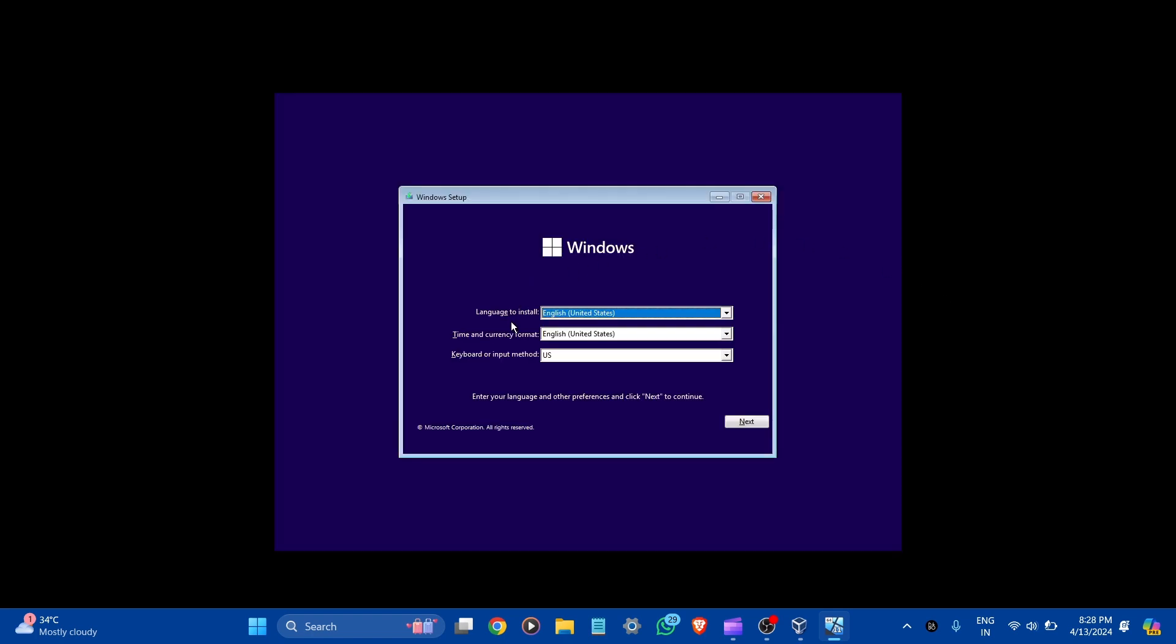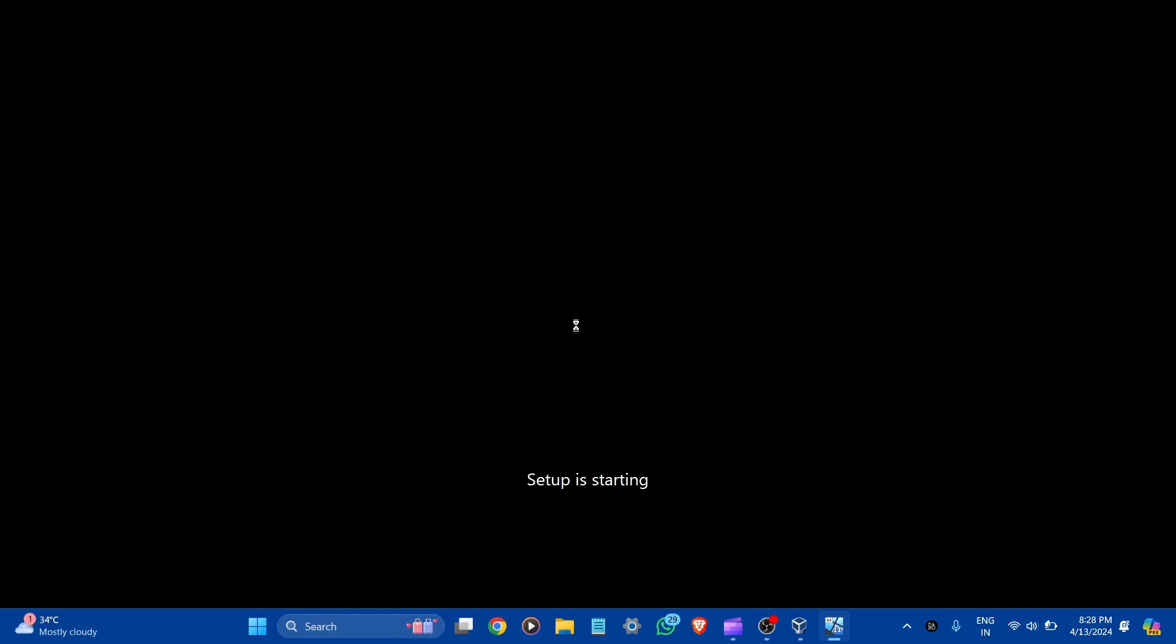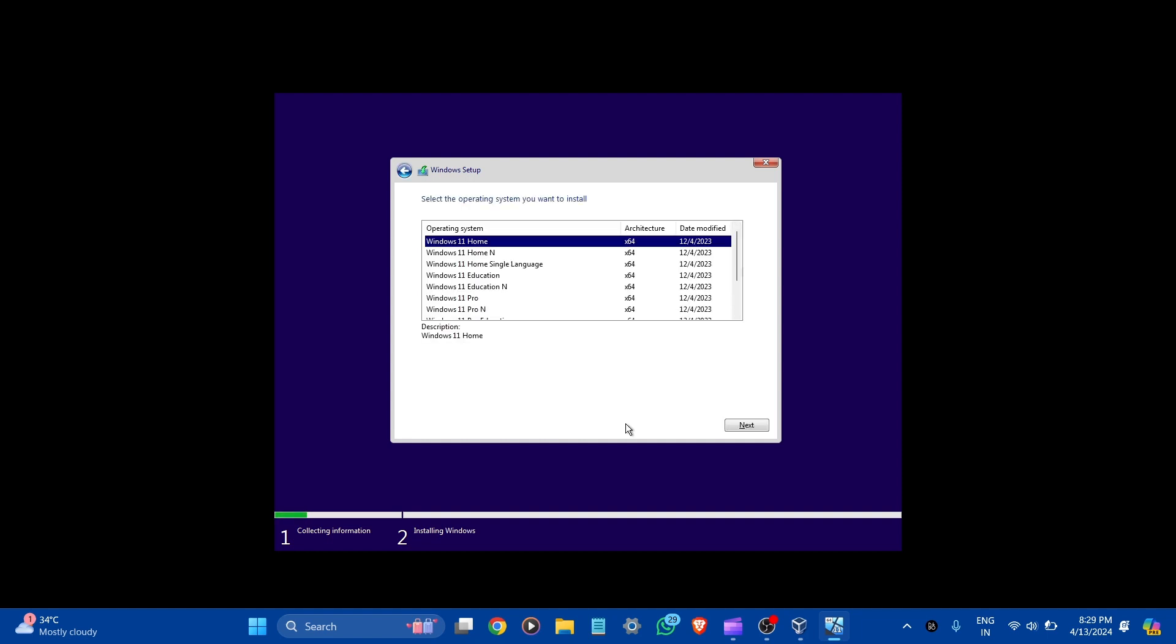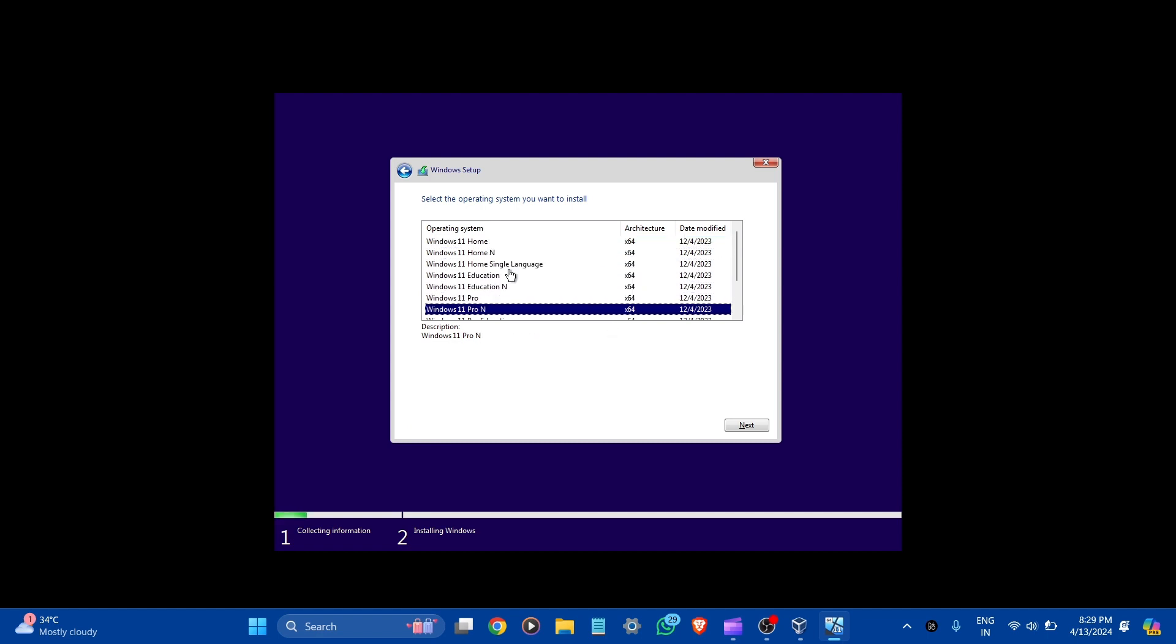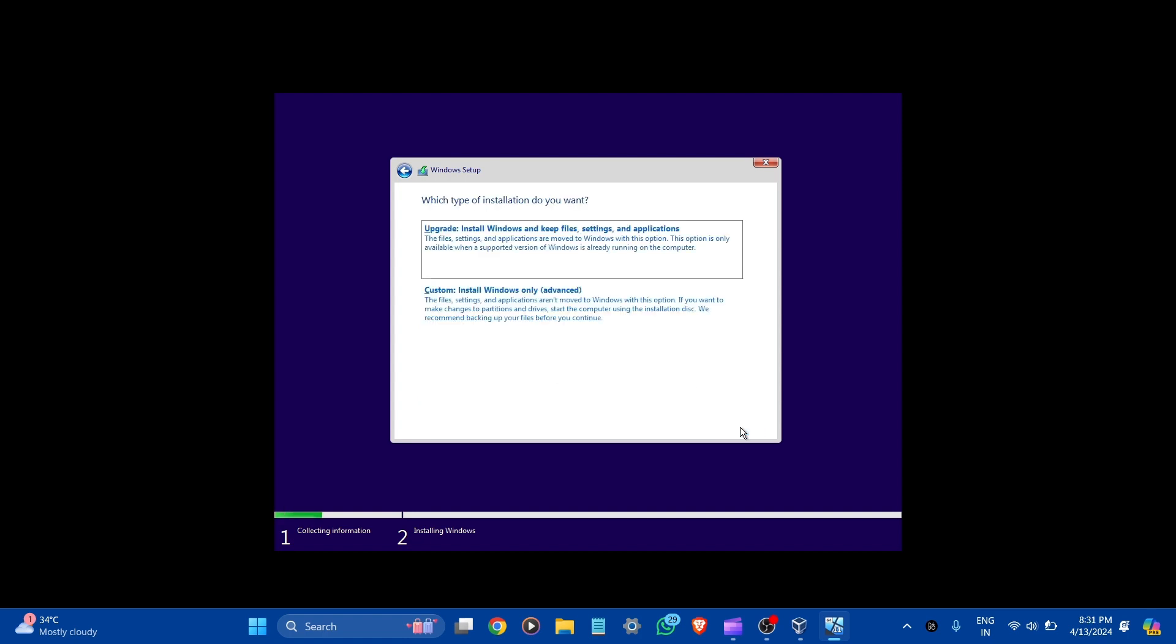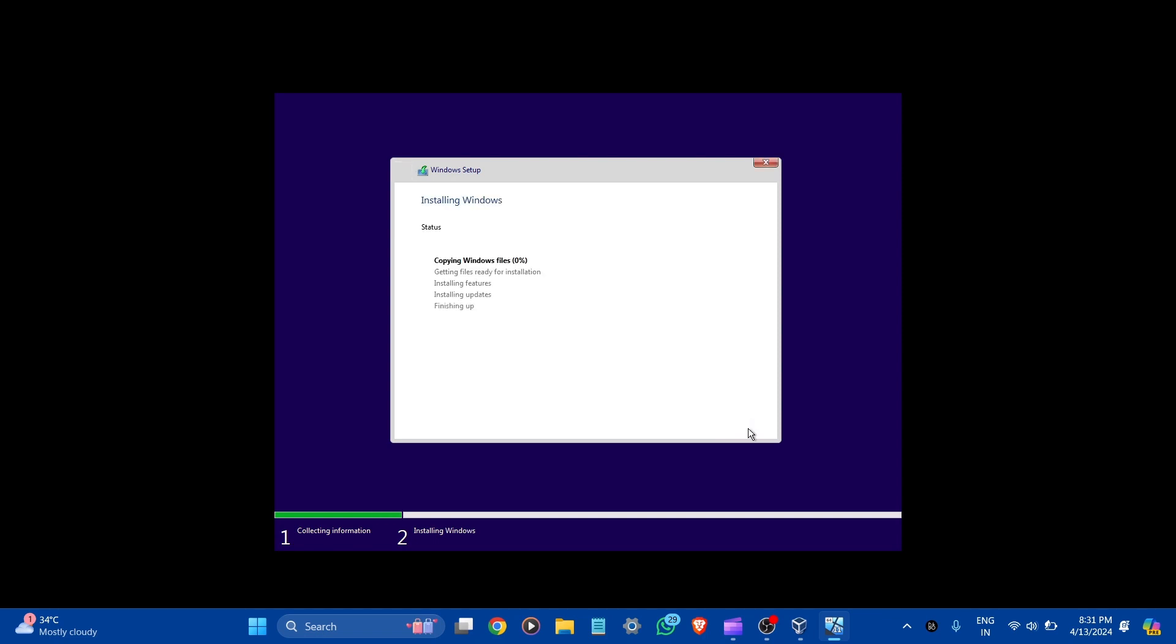Setup here. Language to install: English US. Let it be all default. Click next. Click install now. Setup is starting. Wait for a while. Now you can see the Windows setup. Activate Windows. I don't have a product key. You can see here: select the operating system you want to install. Let's scroll down and select Windows 11 Pro for Workstation. Click next. Accept the licensing agreement. Click next. Here, select custom. You can see: where do you want to install Windows. Here it is around 23 GB allocated. Let's click this and next. Installing Windows.